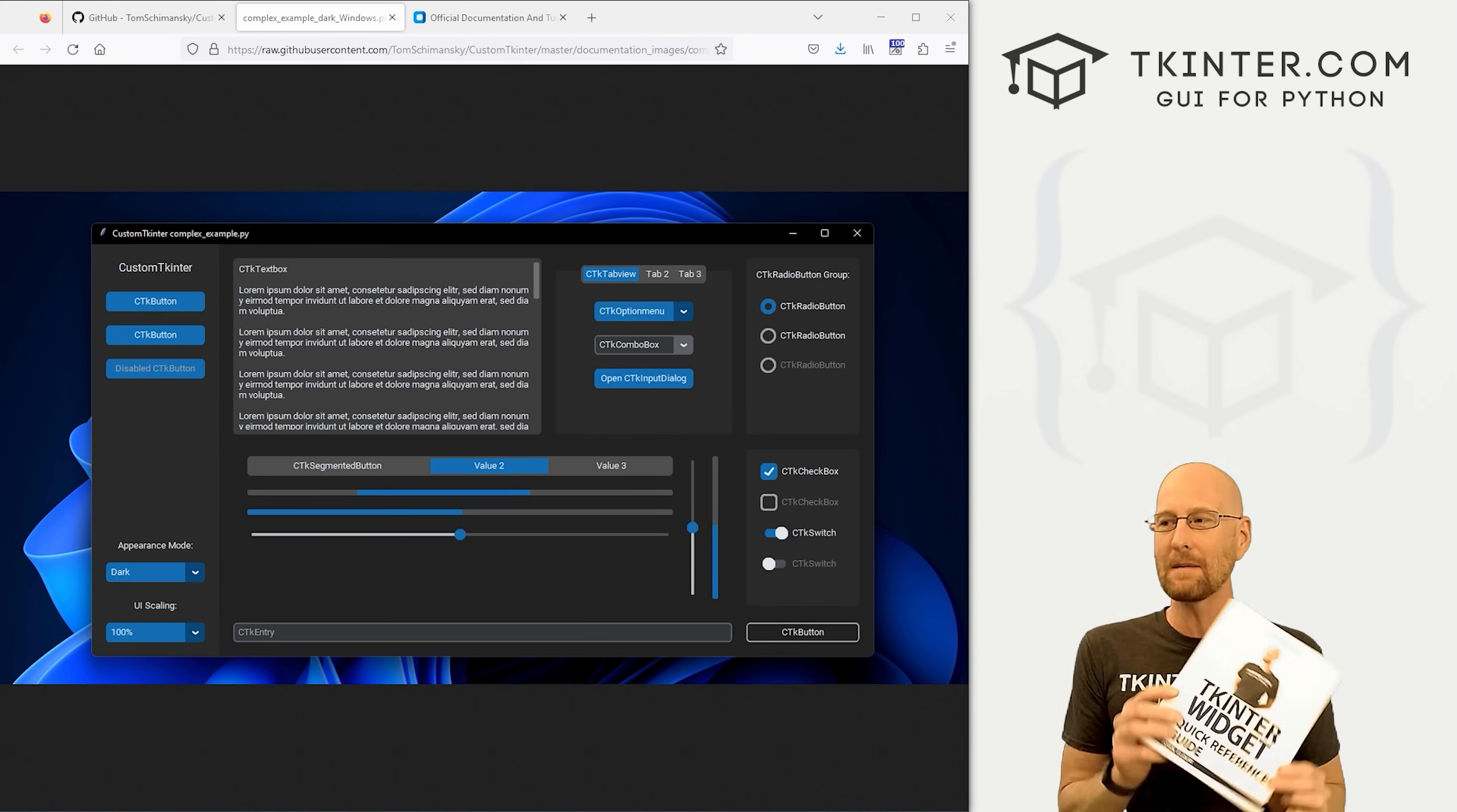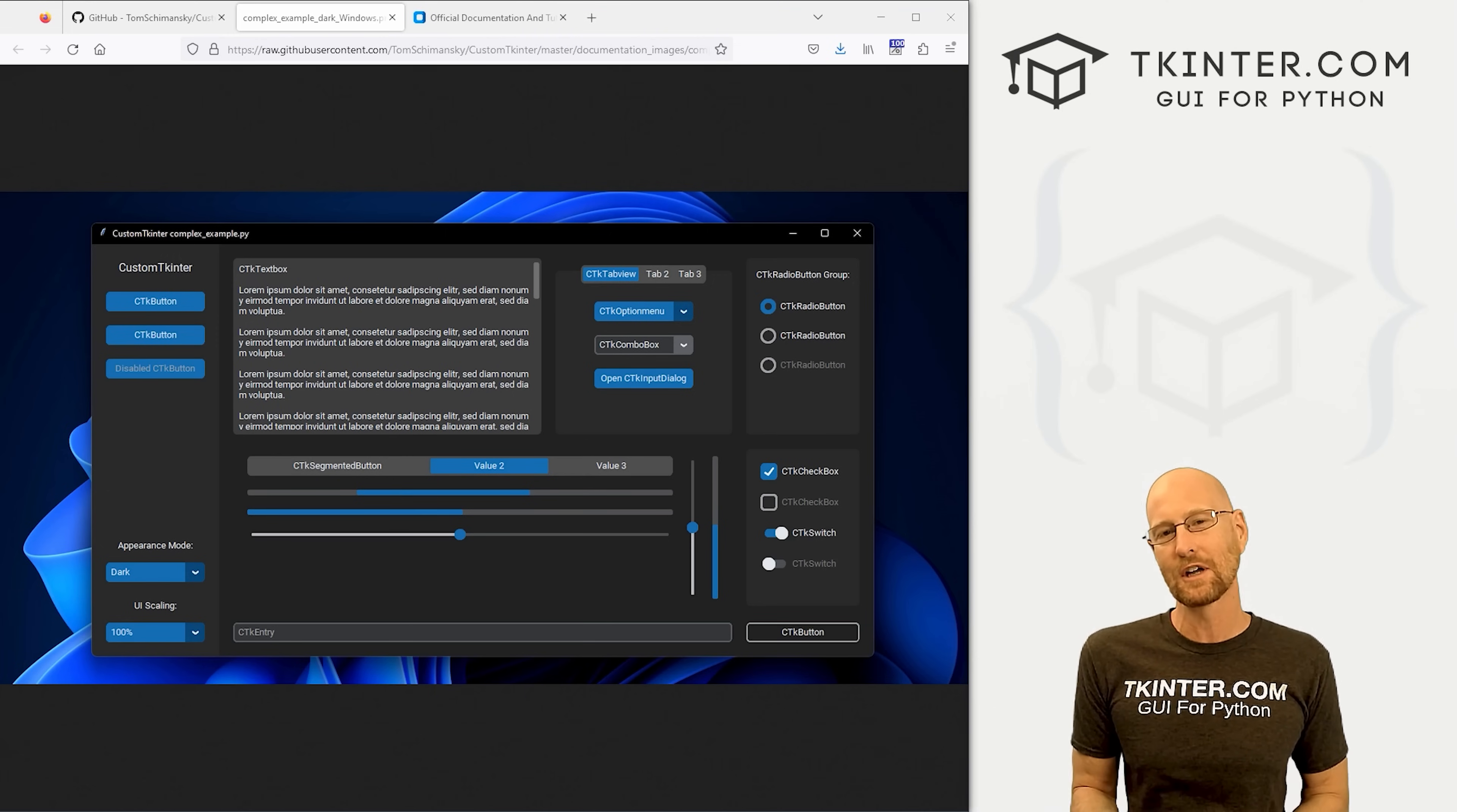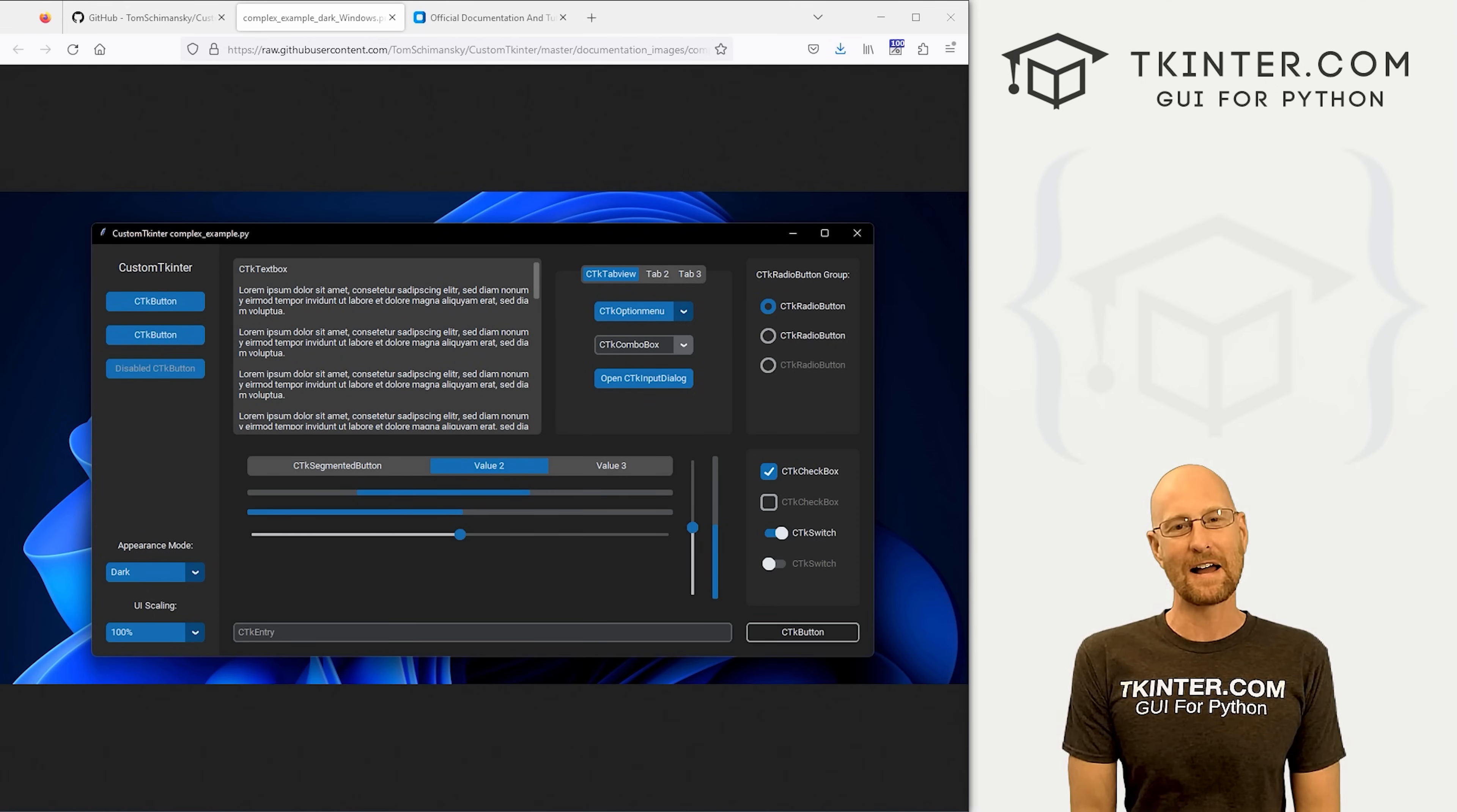Be sure to grab your totally free PDF copy of my Tkinter widget quick reference guidebook. This thing's awesome, over 150 pages with all the Tkinter widget attributes. Grab your free copy today, just head over to tkinter.com/widget-book, enter your email address, and I'll send that right out to you.